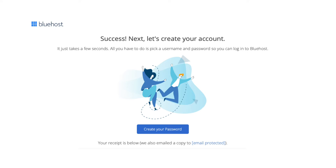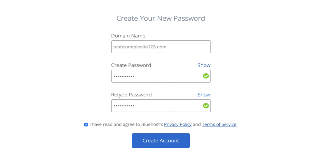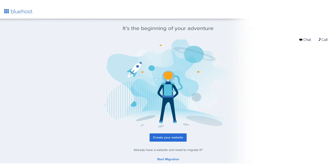Bluehost will now email you your receipt. You are now directed to a page where you can create your Bluehost account so you can log in to the Bluehost dashboard and begin building your site. Click the Create Your Password button. Enter a password to be used for logging in to WordPress. Accept the terms and conditions and click the Create Account button. Your Bluehost account has now been created.